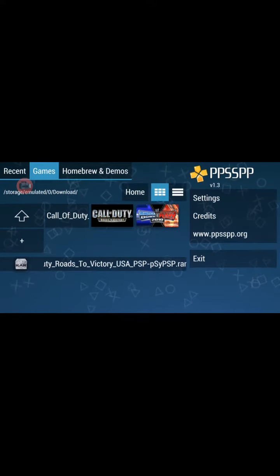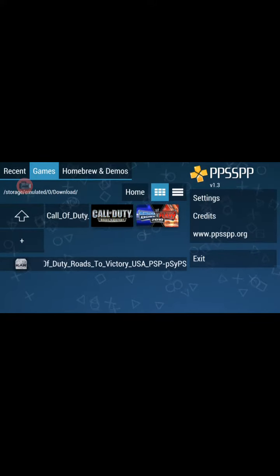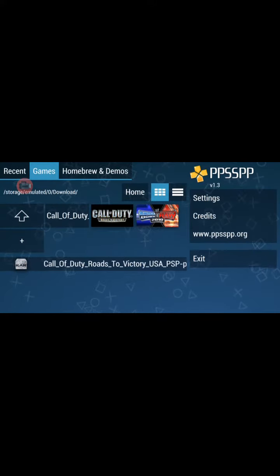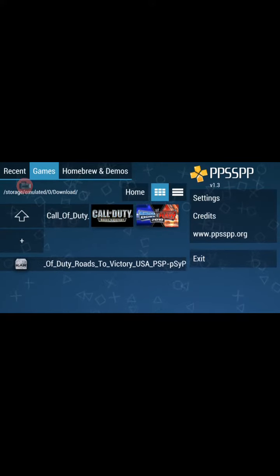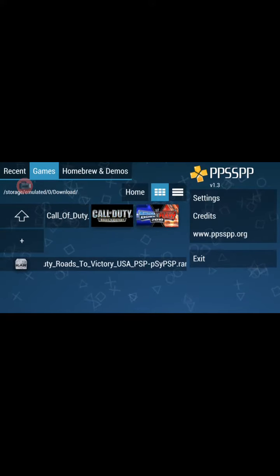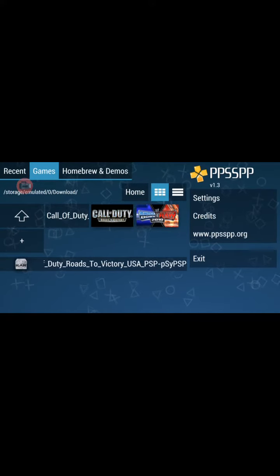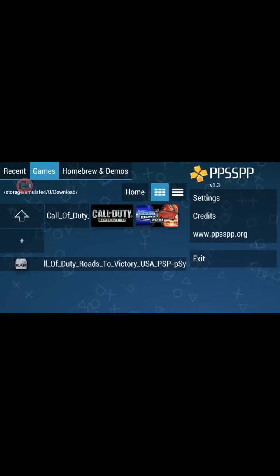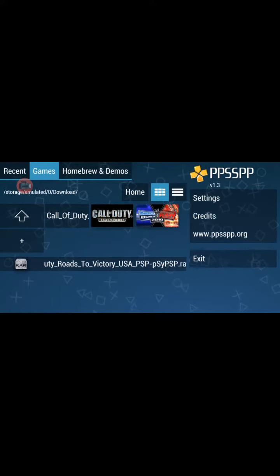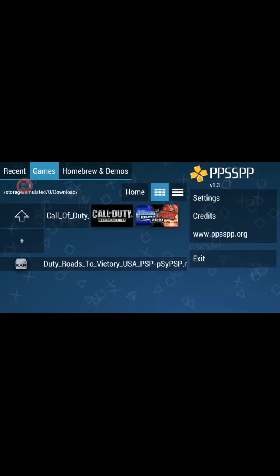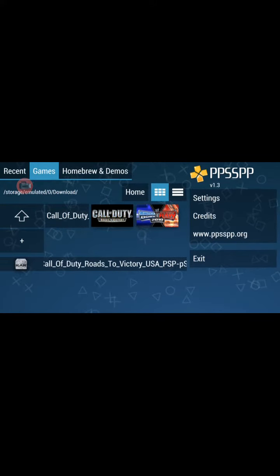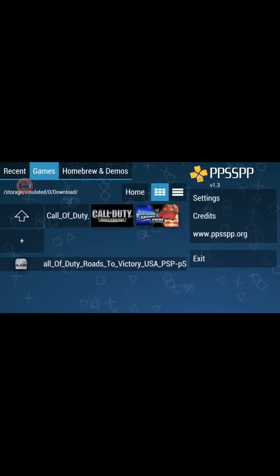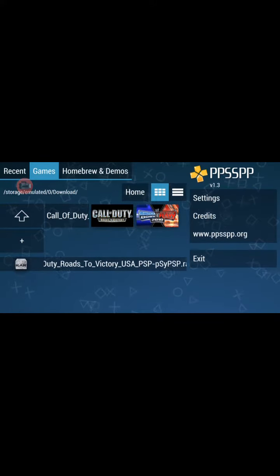SmackDown vs Raw will not be there. You have to download it from another site. There will be a video which will show you in the description if you want to download it and play it.